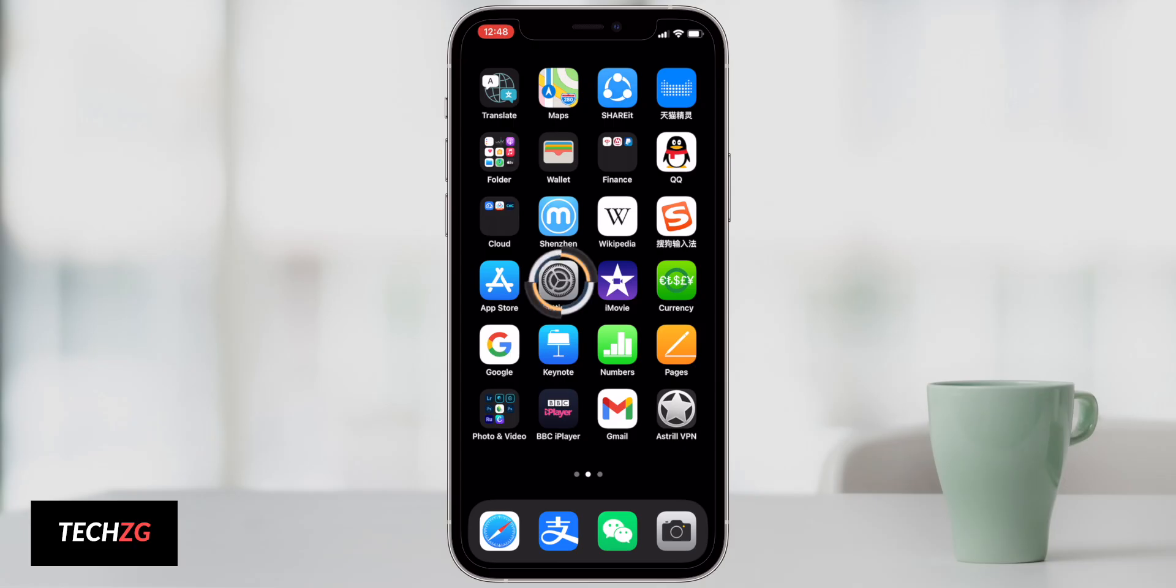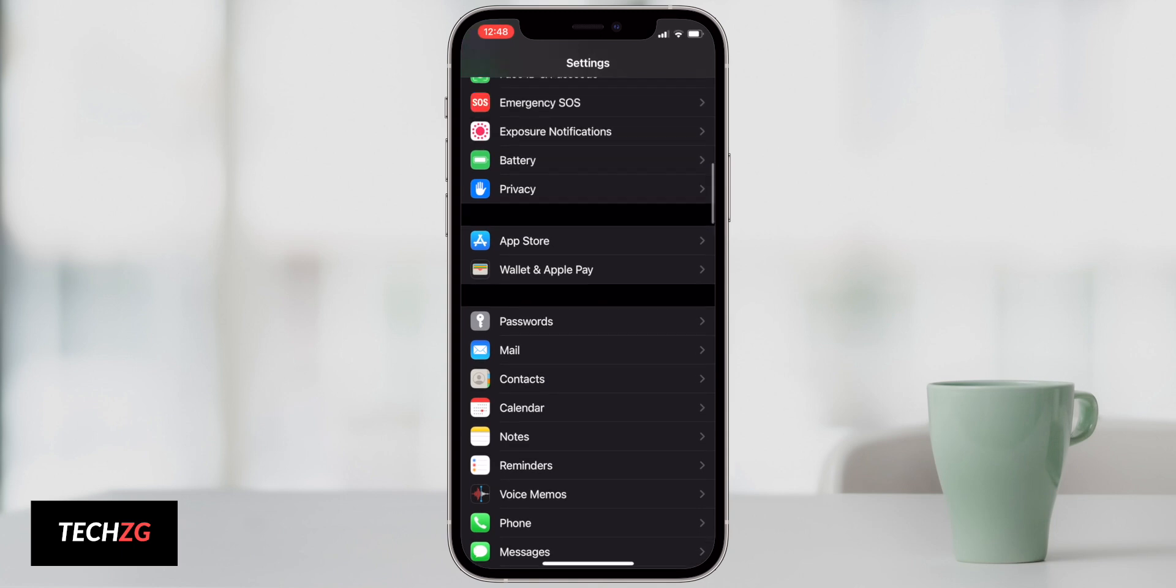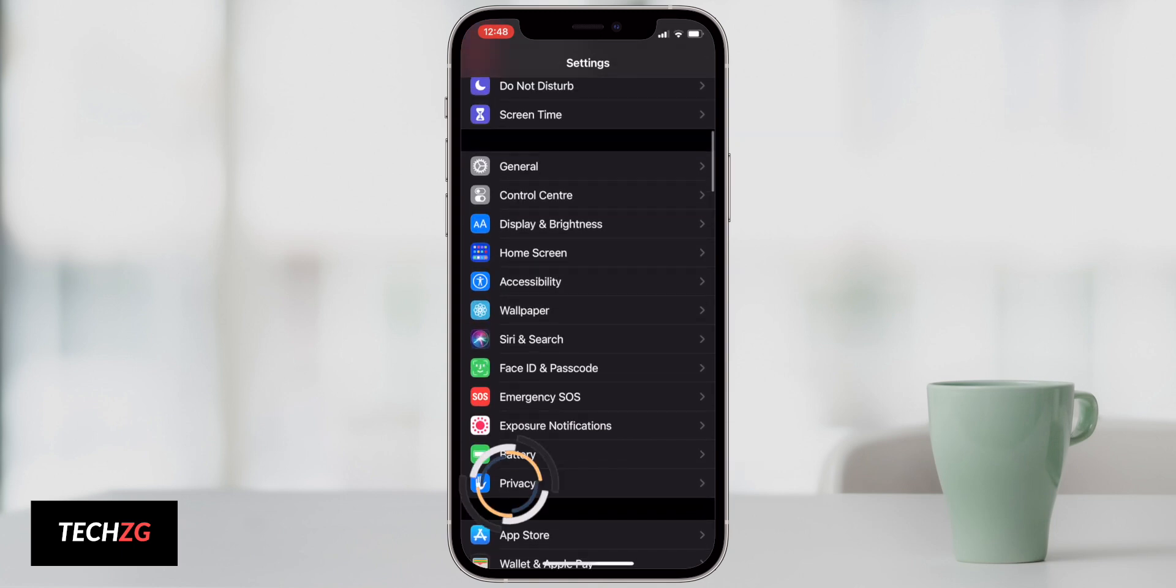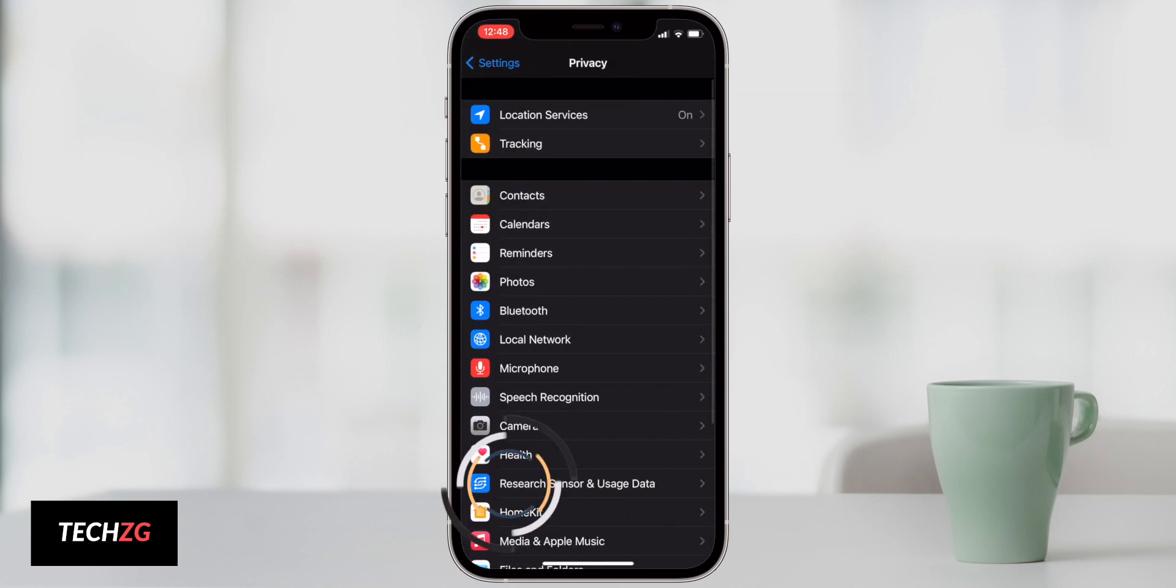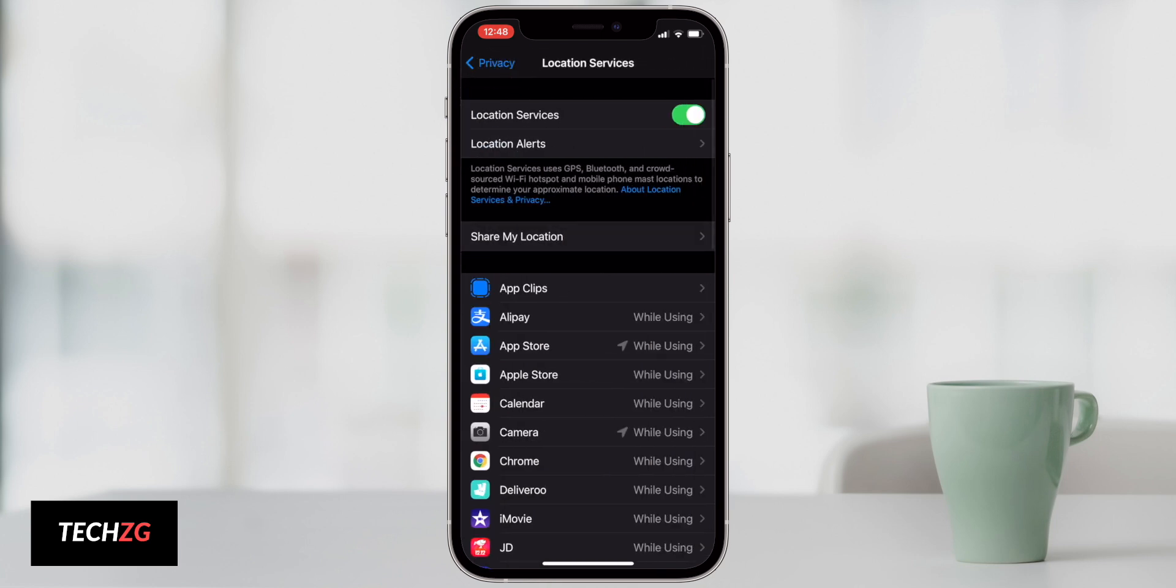Location services also drain a lot of your battery life. You can come into the settings and then we can go to privacy right here, and then we can come into location services.